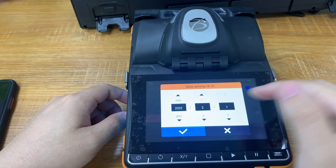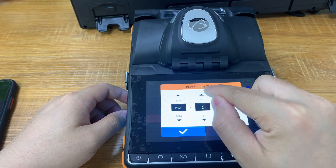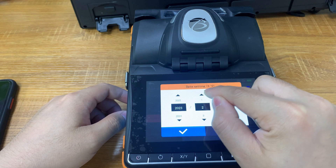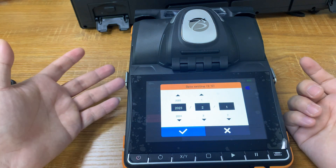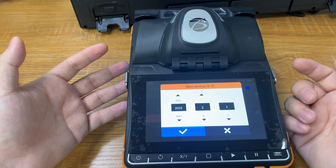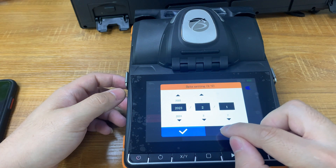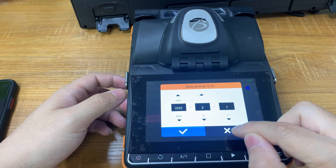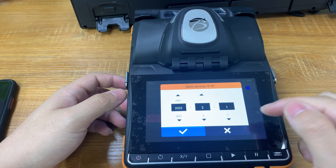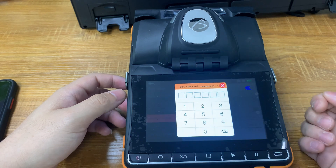Next it will let you set the third group of passwords. Again, if your customers promise you money within 2 months, you can no longer set the third group of passwords. We close this page.